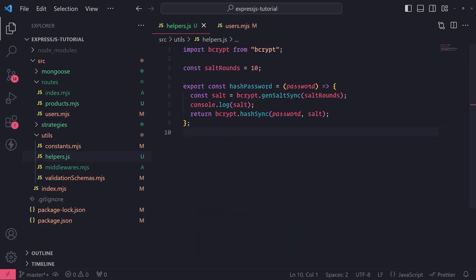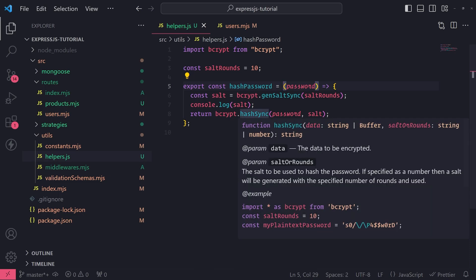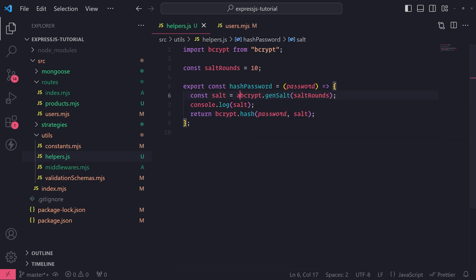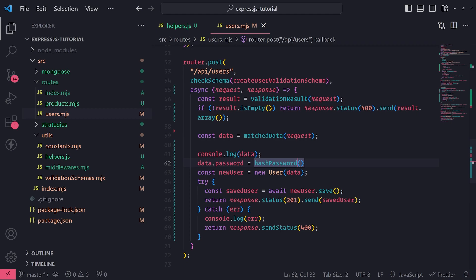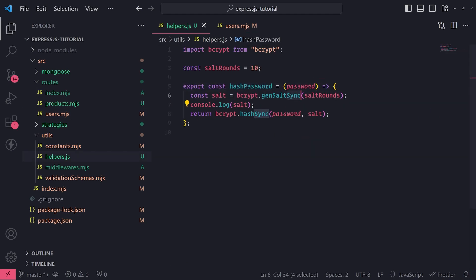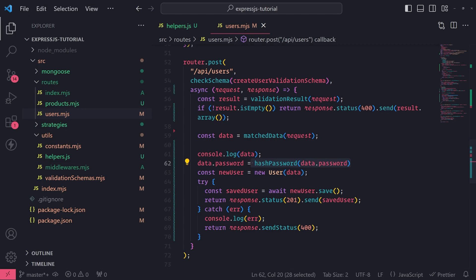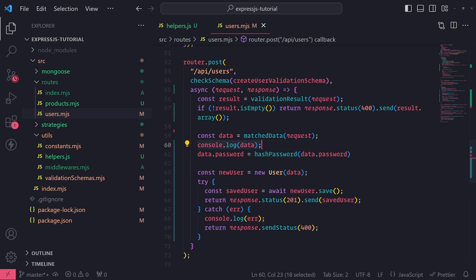Remember, the hashPassword function is synchronous because we're not using any async/await and we're not returning any promises — we're just returning the string. So we don't need to use async/await. But if you did use the asynchronous methods like genSalt and hash, you would need to first await this and add async accordingly in front of the hashPassword call. I'll call hashPassword and pass in data.password, so this will take the raw password, hash it, and store it back to the password field for data. I'll console.log it after we assign the new value for password.